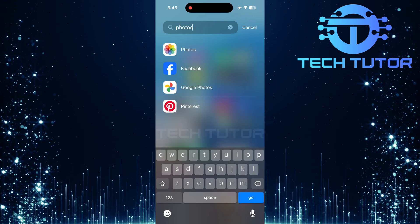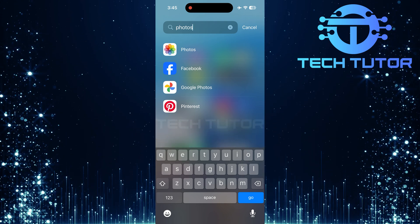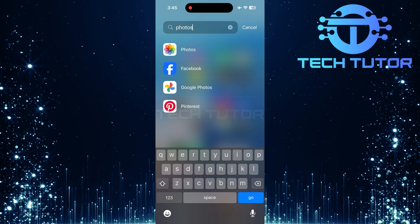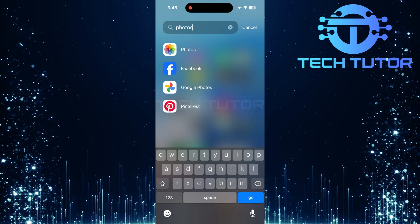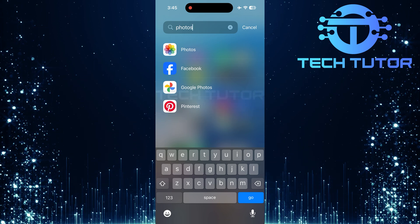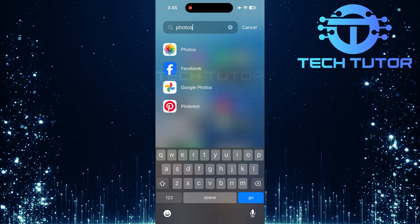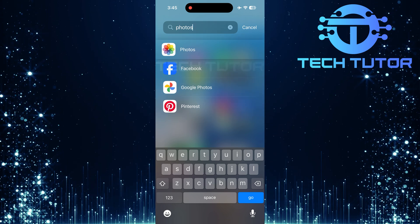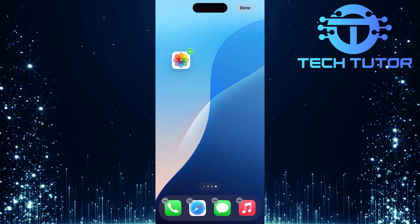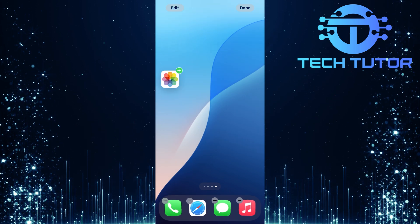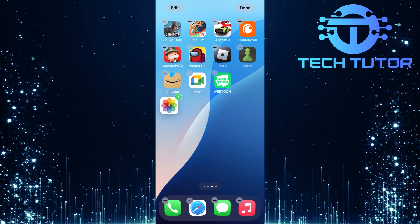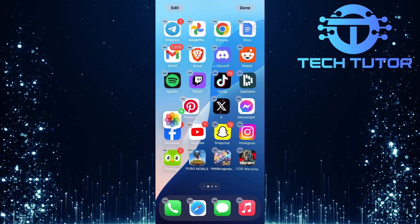Now that you see the Photos app listed, it's time to bring it back to your home screen. To do that, simply long press on the Photos app icon. Then drag and drop it anywhere you'd like on your home screen.